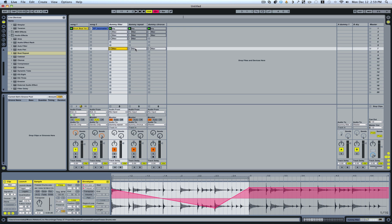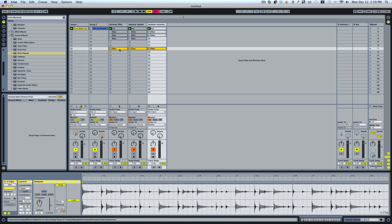And then I have some that don't have follow actions. So these will just play continuously until I hit the dry clip again.